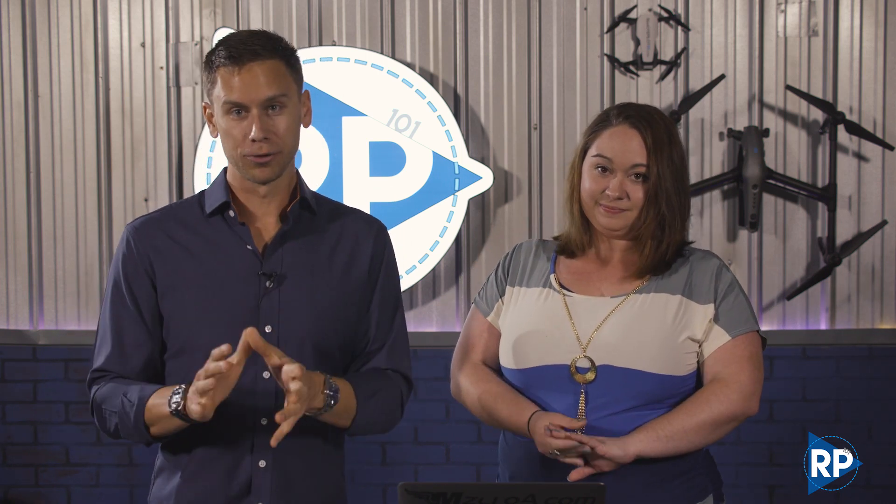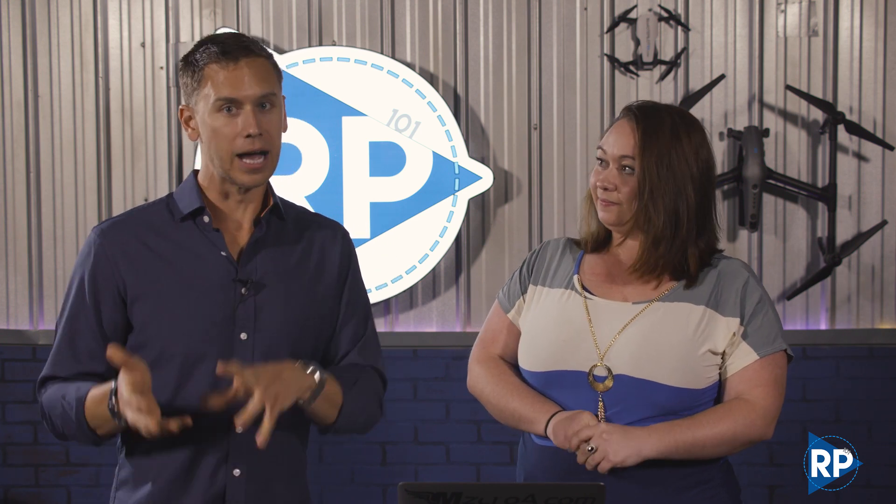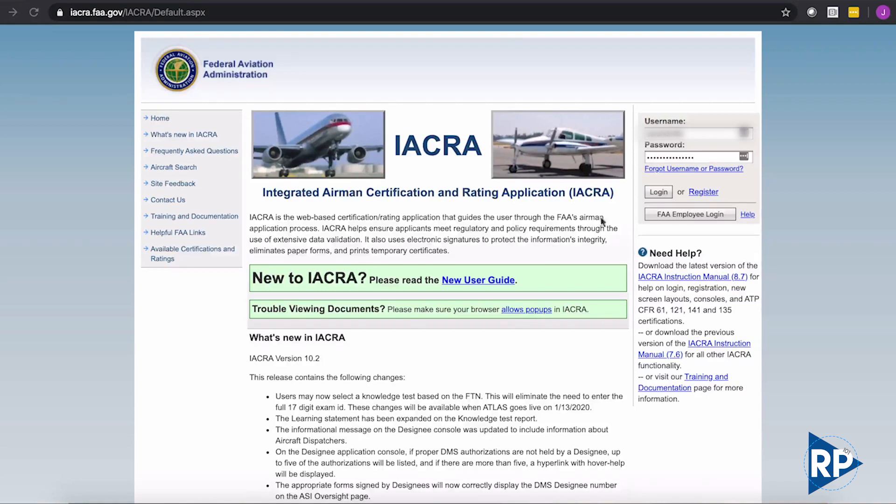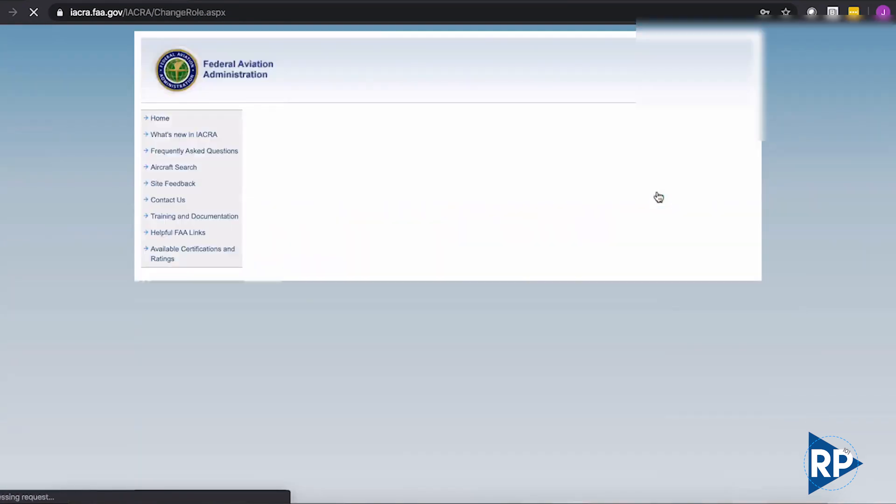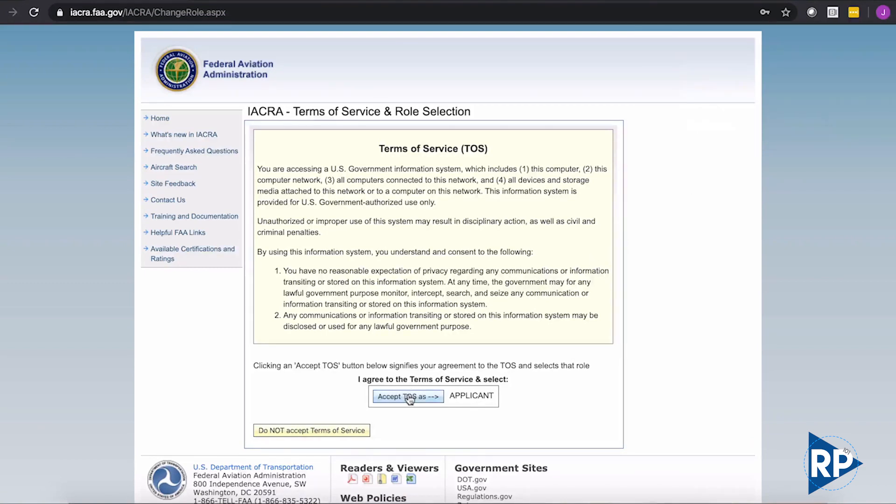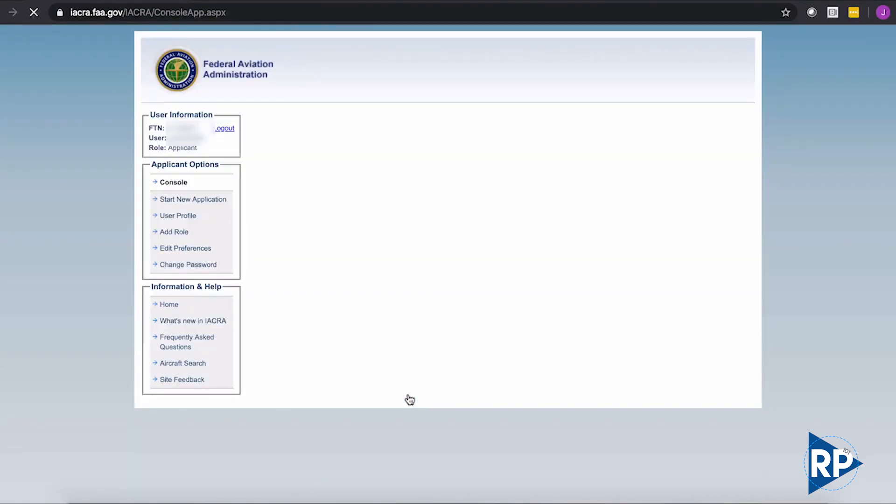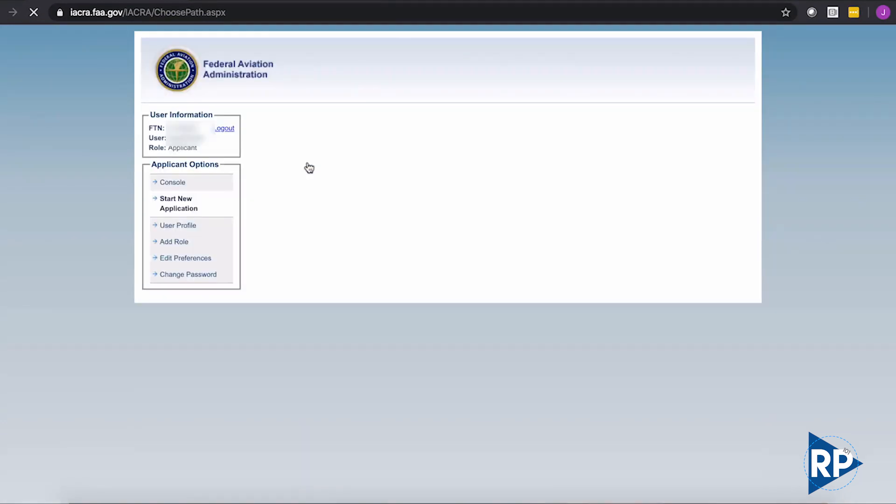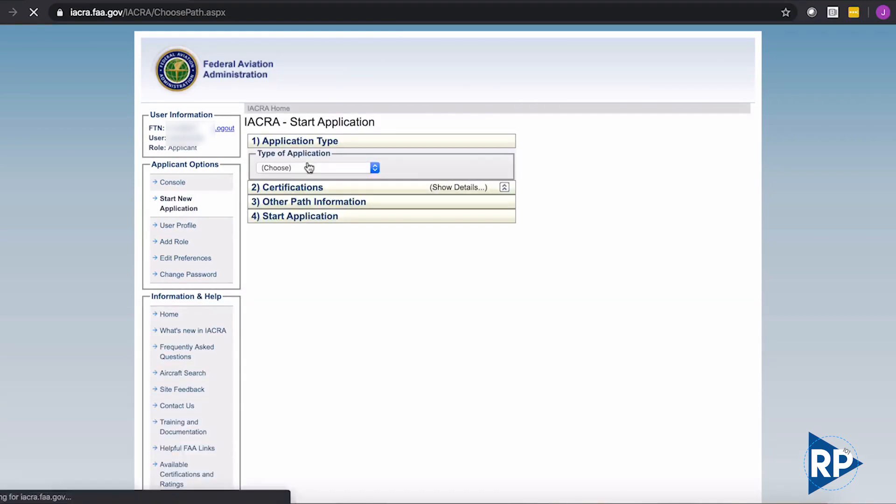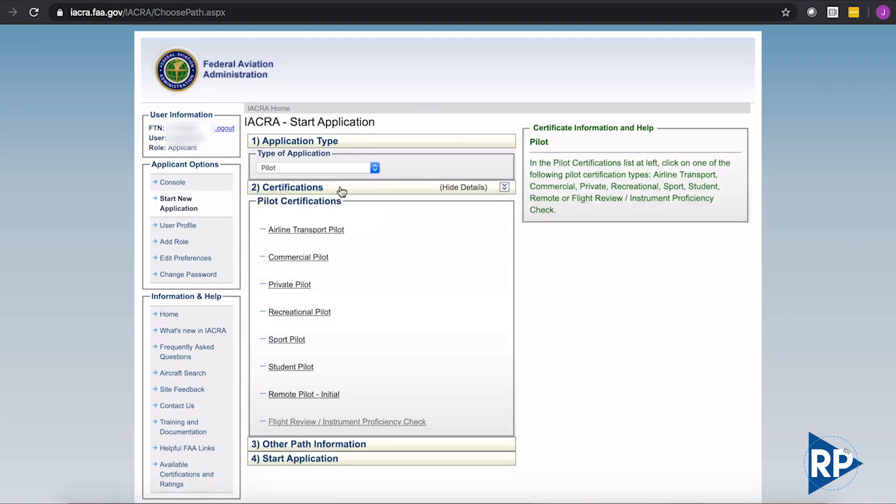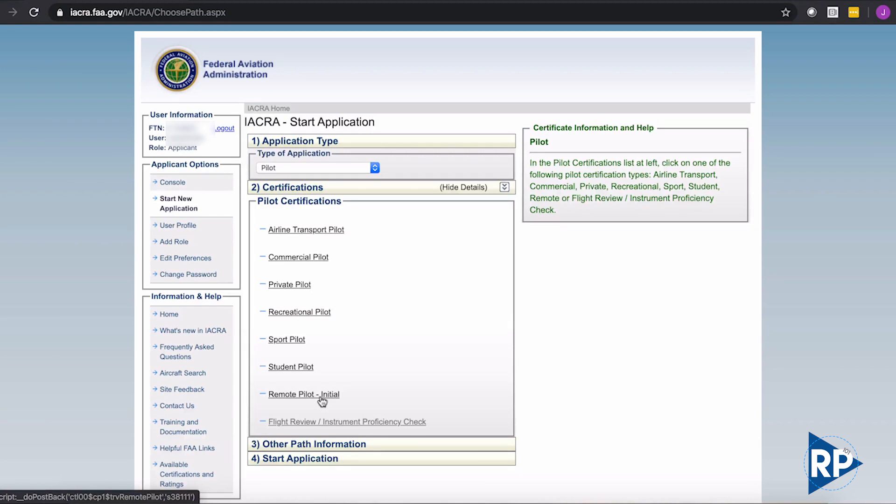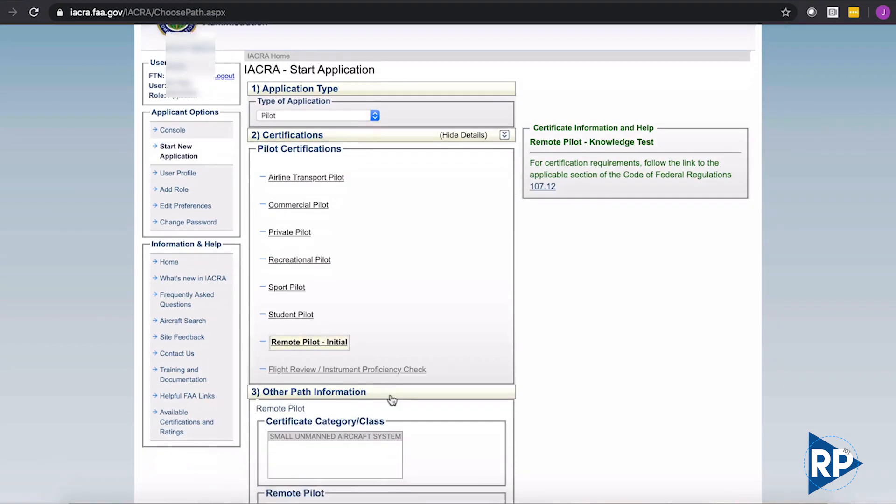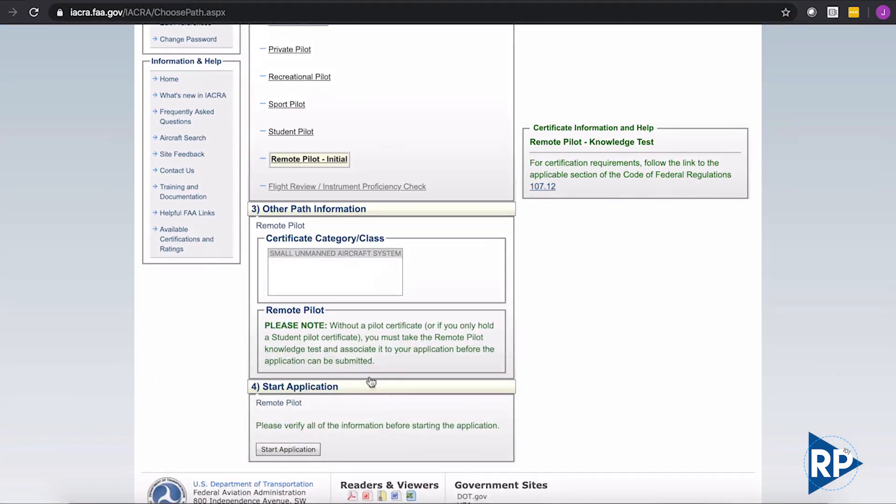We want to take you through the IACRA process with this. Let's head over to the computer now. You remember you had to make an IACRA account to begin with. Sarah already has hers. So Sarah, you're going to go ahead and just click log in there. And then once we log in, we can hit not now over there. And then let's go to accept the terms of service. We're accepting it as an applicant. Then you see up there, it says start new application. We're going to start new application. And then we're going to continue through the process here. We're choosing pilot. It should pop down. We're going to then continue on down to remote pilot initial. Small unmanned aircraft systems. That's what we are. And we're going to go to start application.